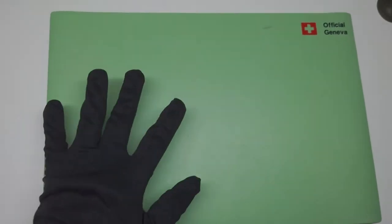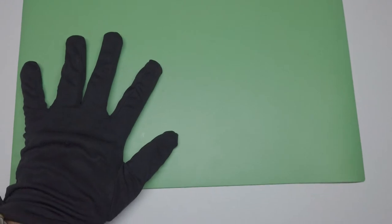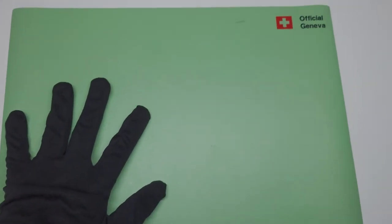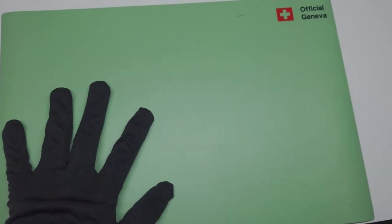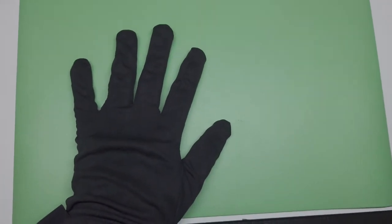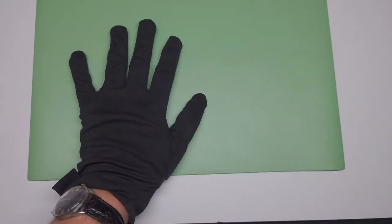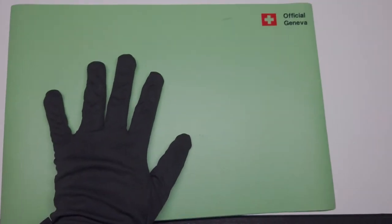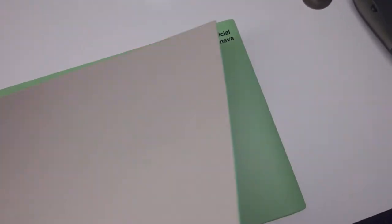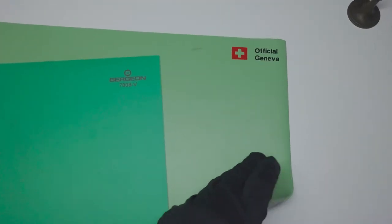This is a cheap one, it doesn't grip at all. But even if it does move, it has not been moving when I'm working on it. But clearly the difference is huge from these two.